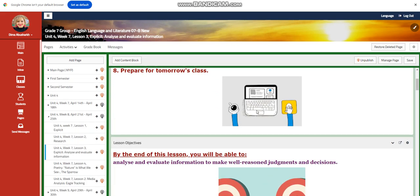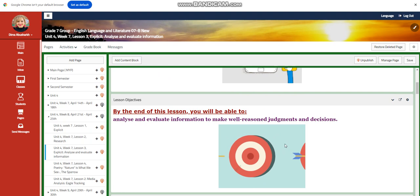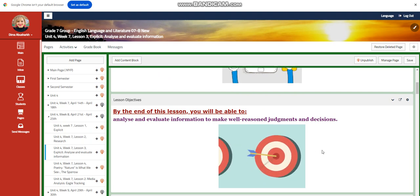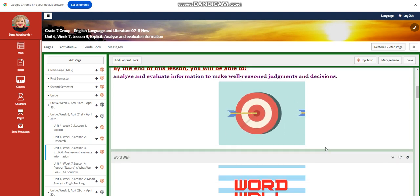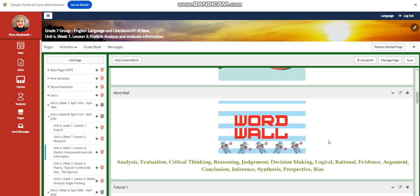For lesson three, you're going to analyze and evaluate information to make well-reasoned judgments and decisions. Our word wall is going to include analysis, evaluation, critical thinking, reasoning, judgment, decision making, logical, and rational.